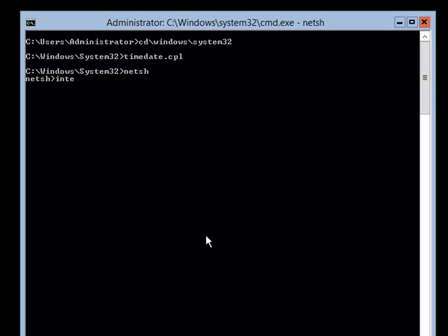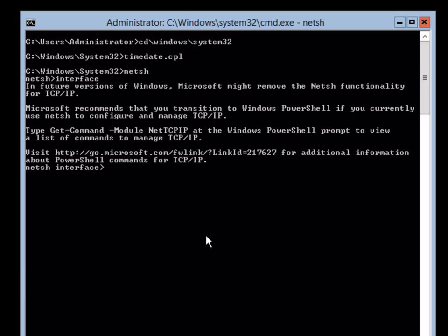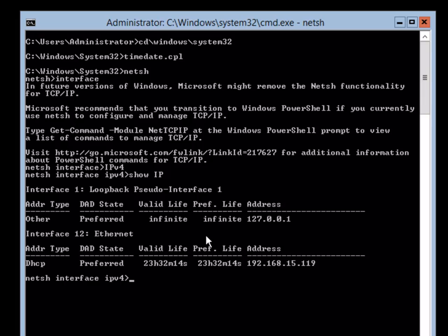Then I am going to type in interface, which puts me into the interface prompt. Then I am going to type in IPv4, which puts me into the TCP/IP version 4 prompt. Now I am going to type in show IP, which will show me my interface, because I need to know which interface to set my IP address to.